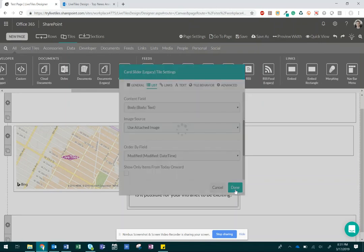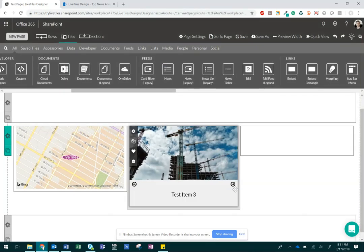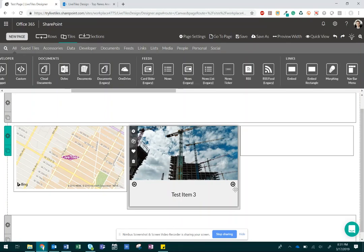Once you're finished, click Done, and your LiveTiles card slider should appear. That is how you connect a SharePoint list to a LiveTiles tile.